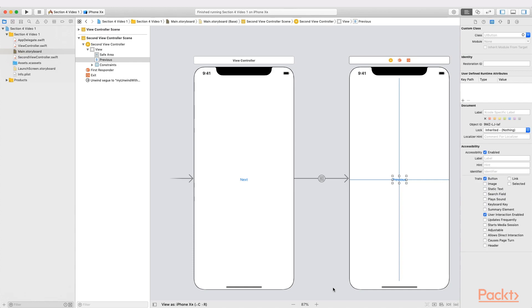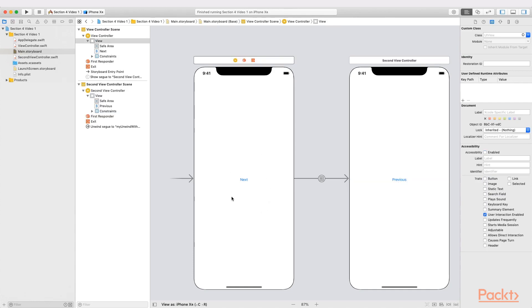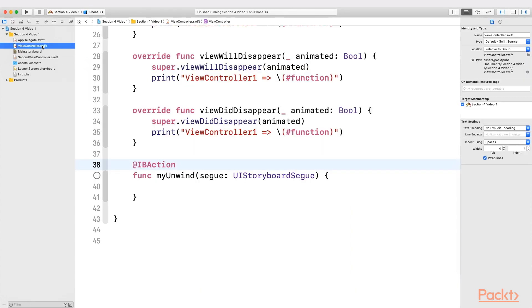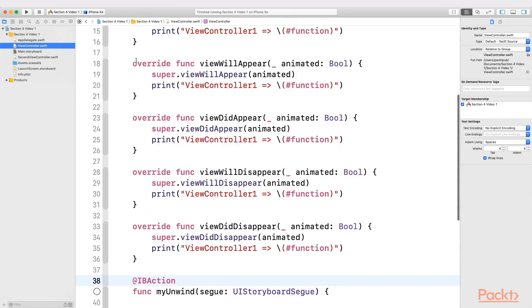For this demonstration, we have two view controllers. All we are going to do is call the second view controller from the first one and dismiss the second view controller to return to the first one.